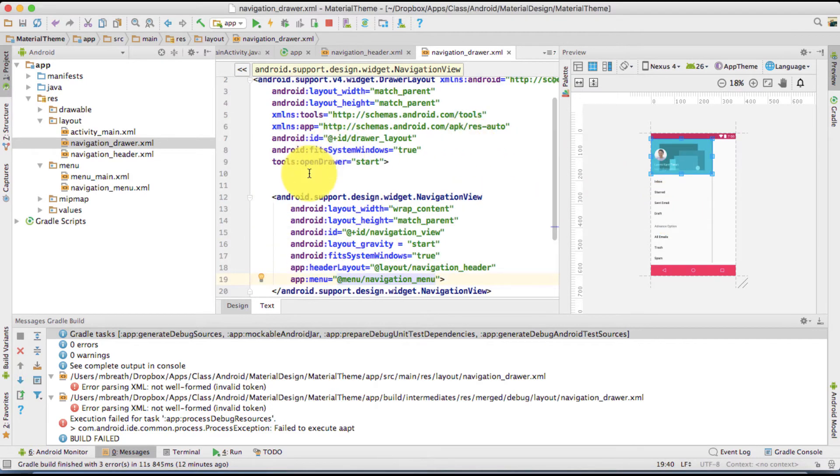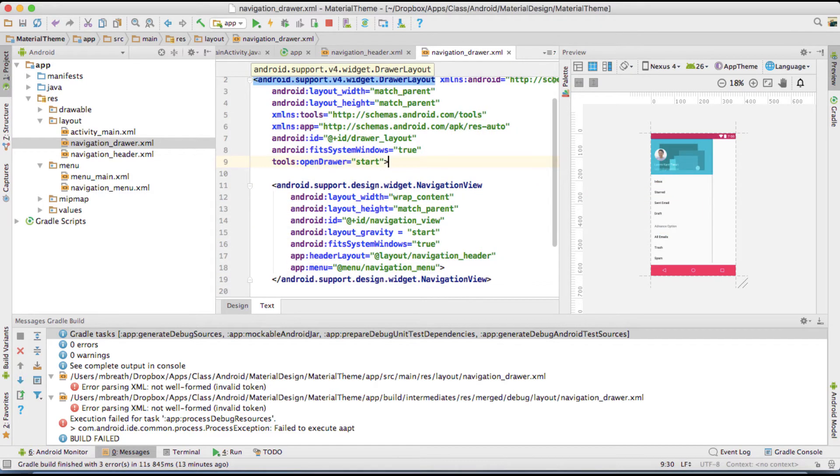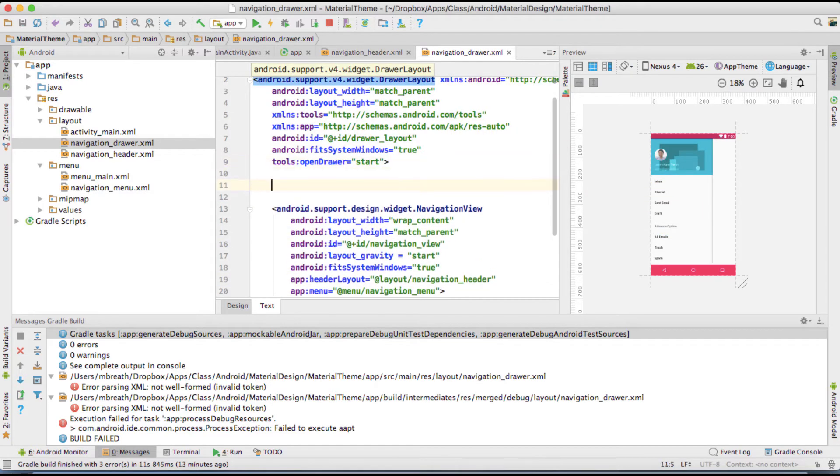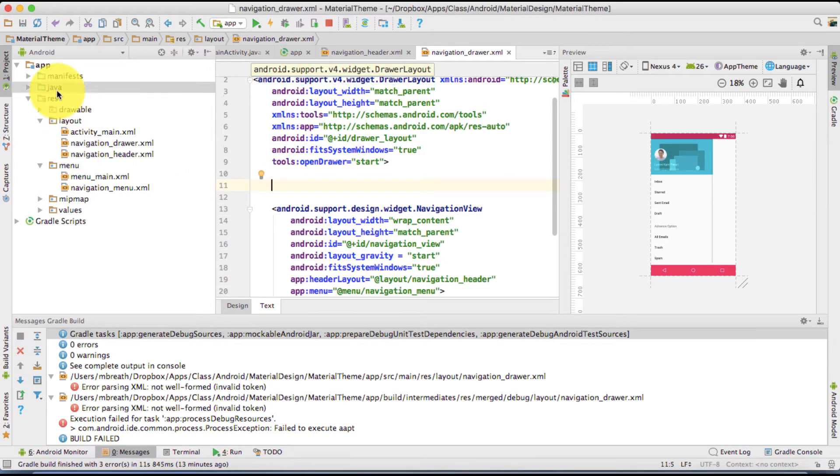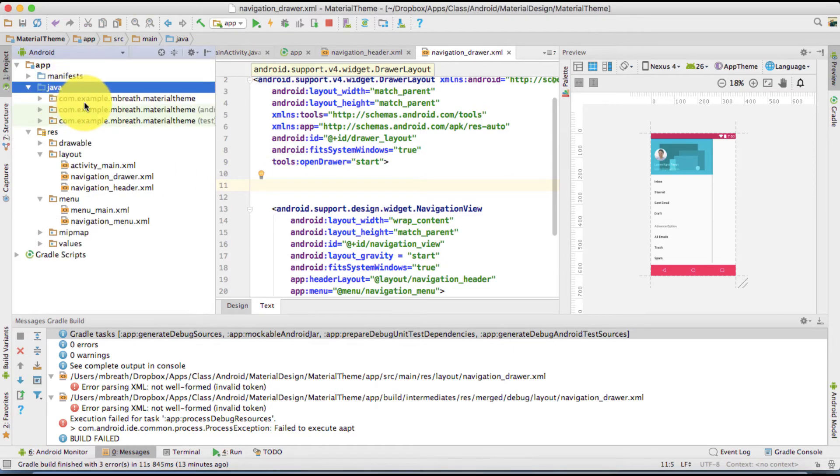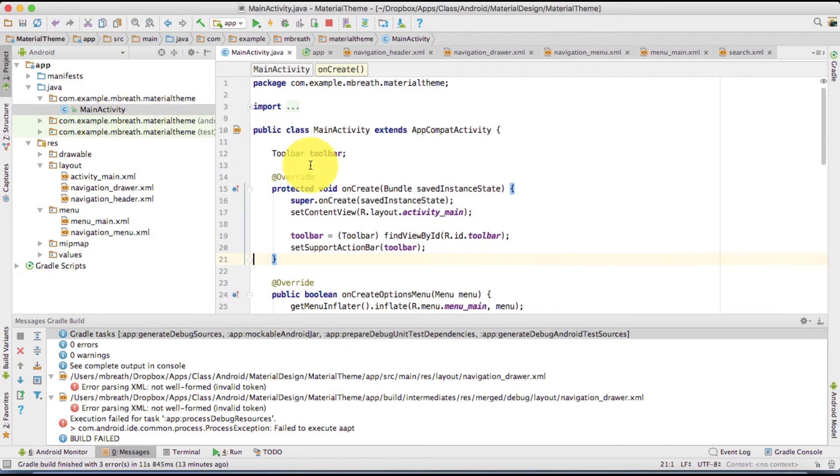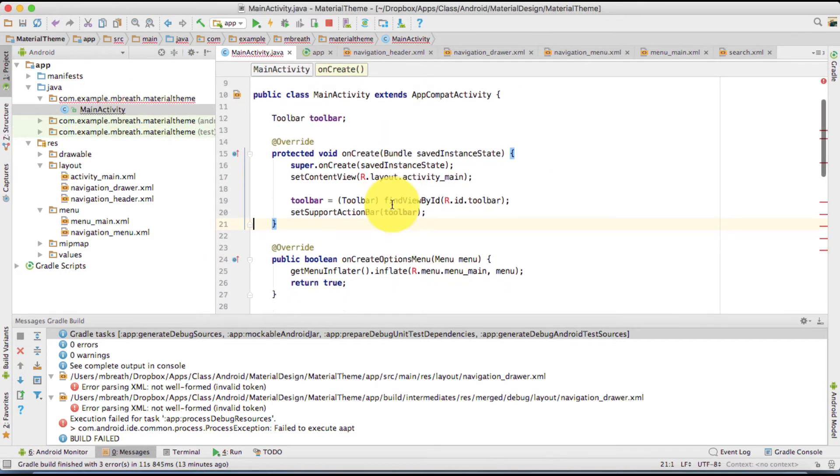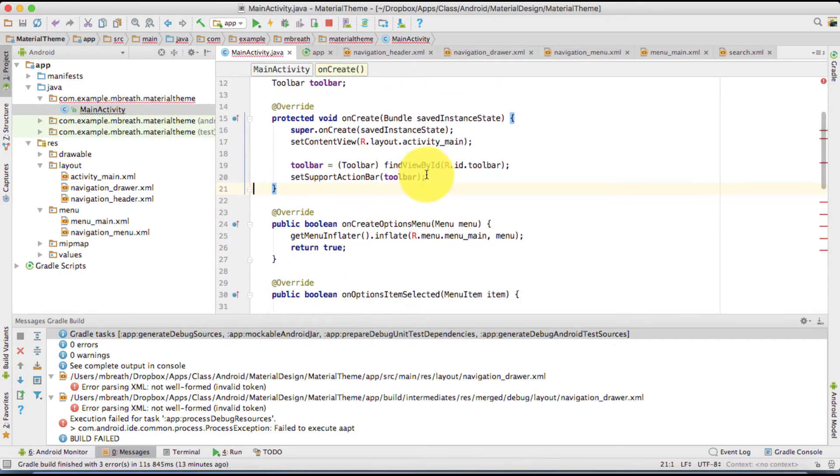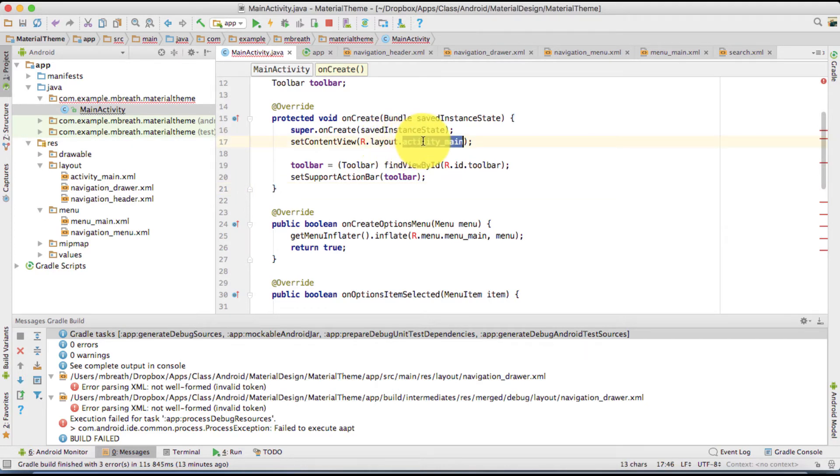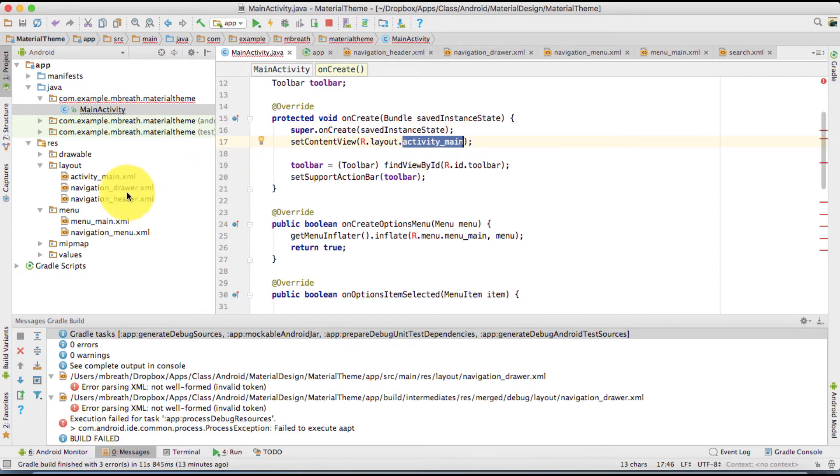Now we need to set the app menu. Now here is a trick. If you see here into the java file, main activity. If you see here, the content view we set as the activity underscore main. But actually, we need to set here our navigation drawer. So set here.